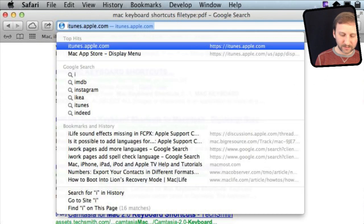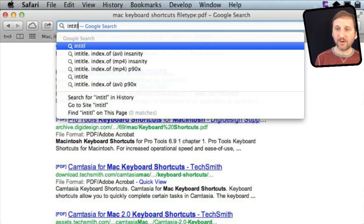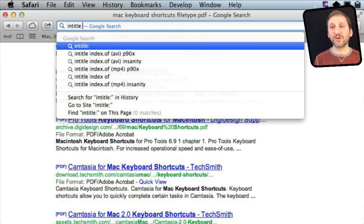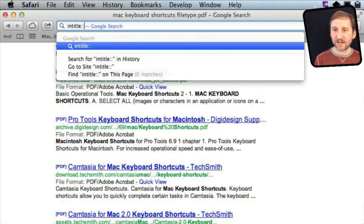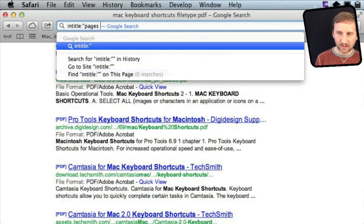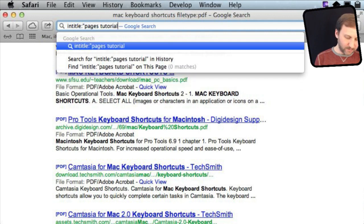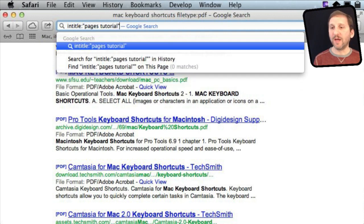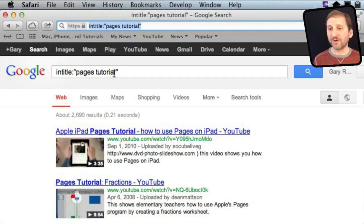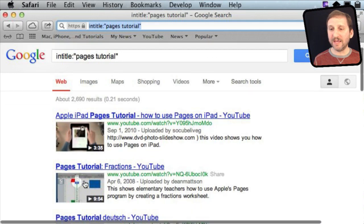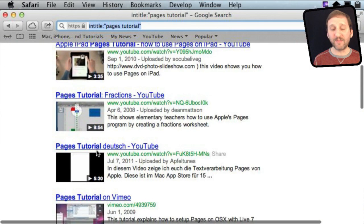You can also use intitle colon to search for a specific word or words in the title. For instance, I can do Pages Tutorial and my results will always have Pages Tutorial in the title of the page.